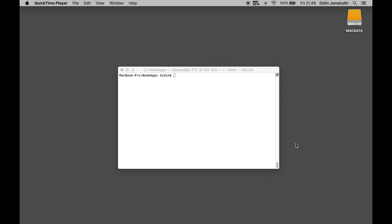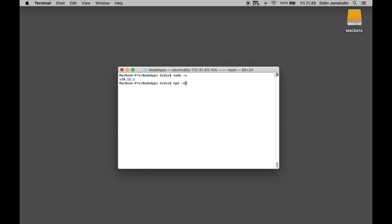To check the installed Node.js and npm, type these commands in the terminal or node command line. node -v, our node version is 9.5.71. npm -v, our npm version is 6.4.2.0.